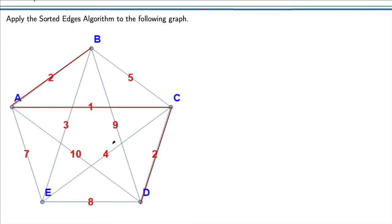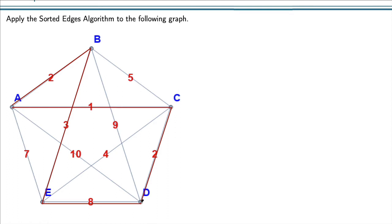After 2, my next cheapest is 3, connecting B and E to each other. That did not create a vertex of degree 3, nor did it create a circuit that didn't include everything. Now I have visited every vertex, so all I need to do is connect the two ends of the path — that's from E to D. The circuit went A to B, to E, to D, to C, and back to A. That is our Hamiltonian circuit produced by the sorted edges algorithm.